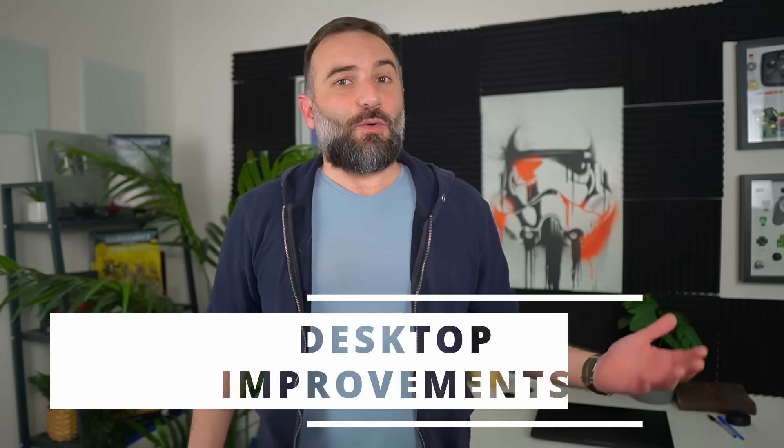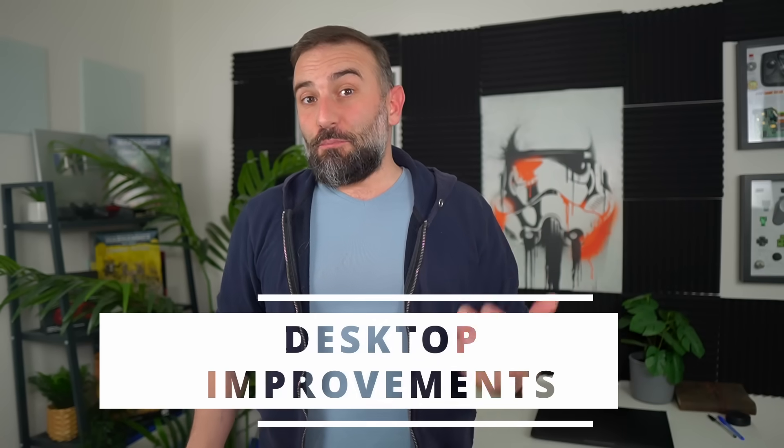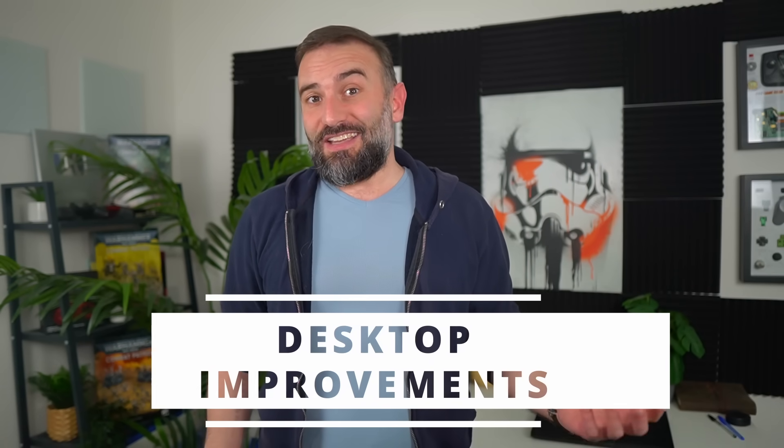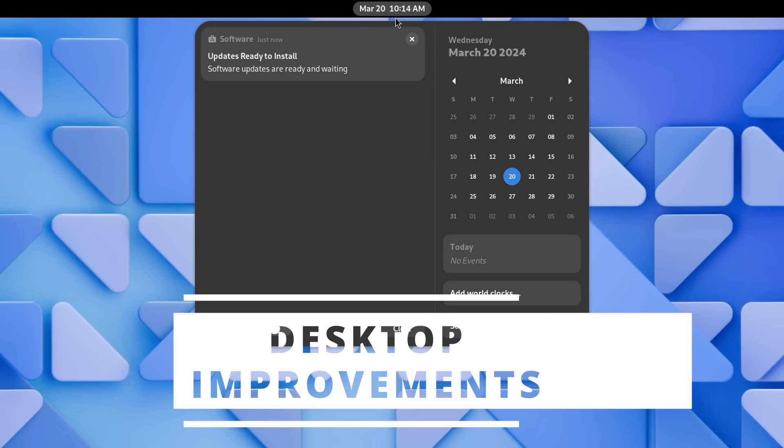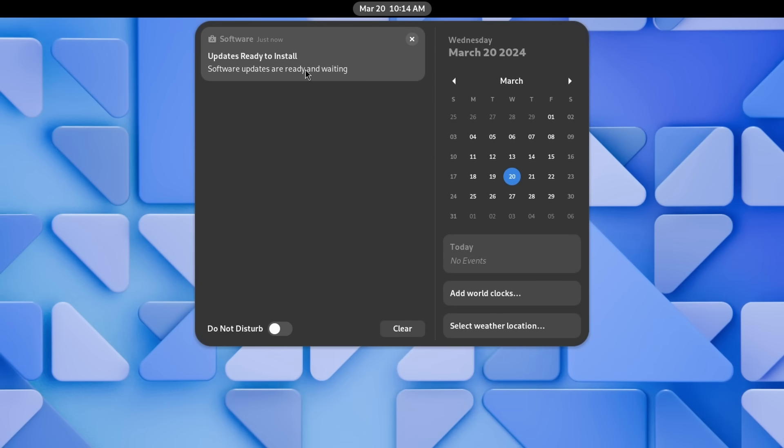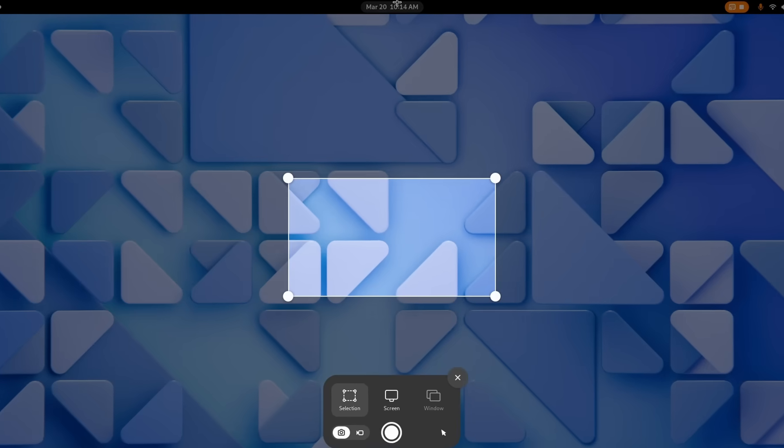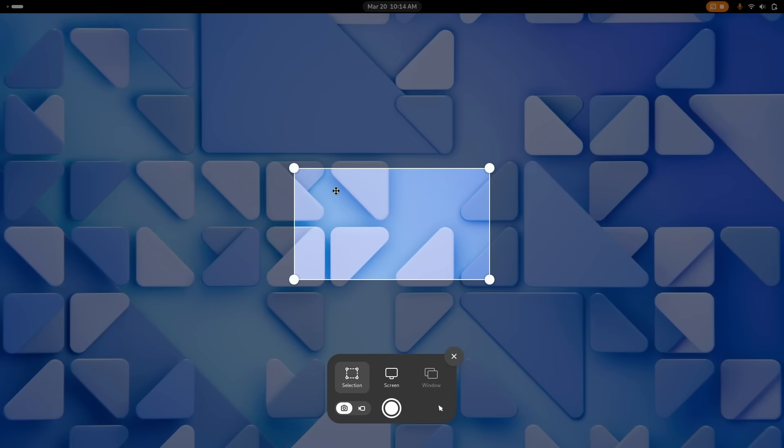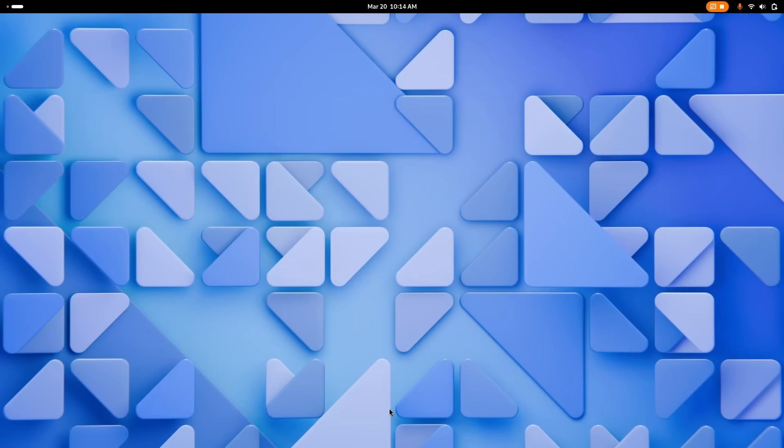So let's begin with the improvements to the desktop shell itself. The main thing you will enjoy here is some redesigned notifications. These will now show a header to let you know which app spawned that notification, and they will include a little symbolic icon as well to be more easily identifiable.